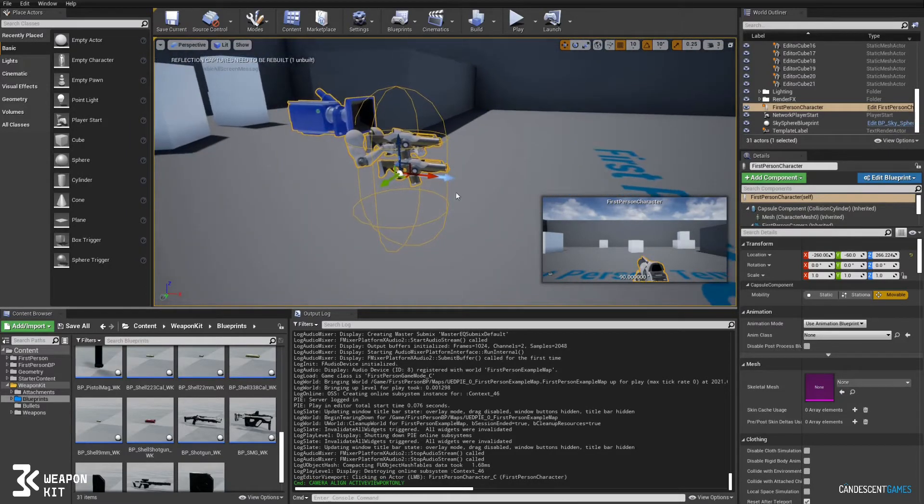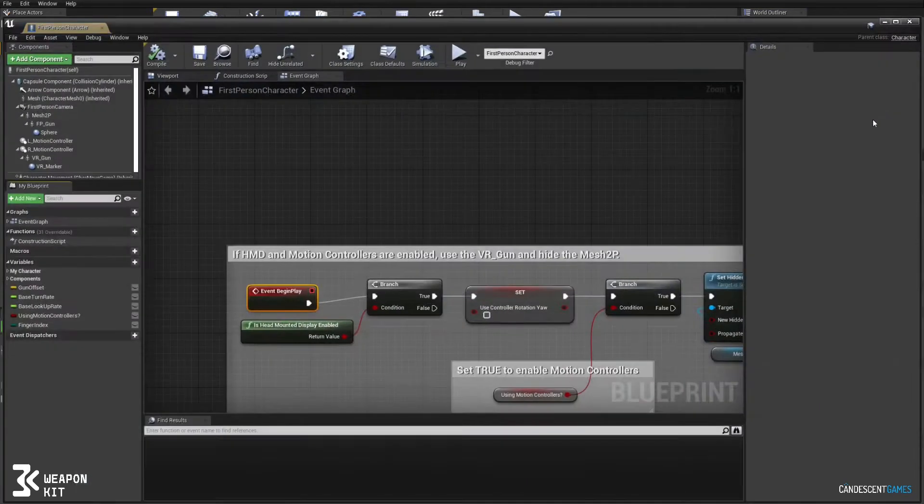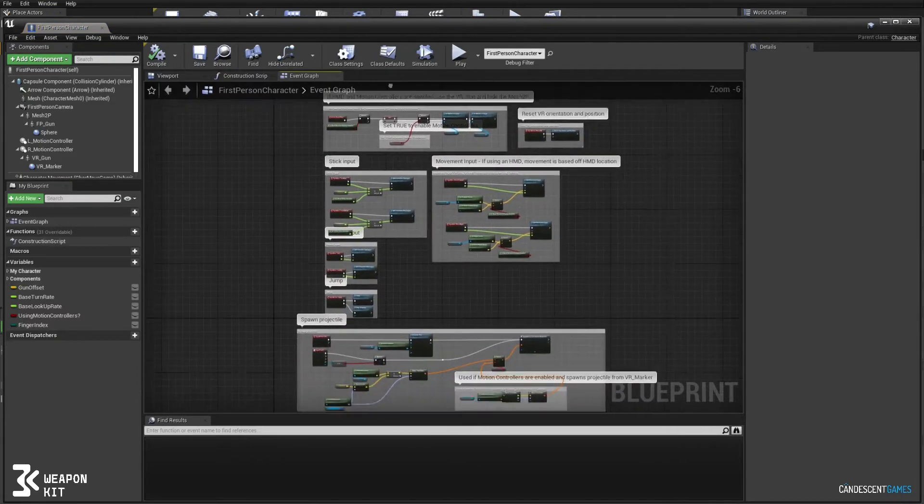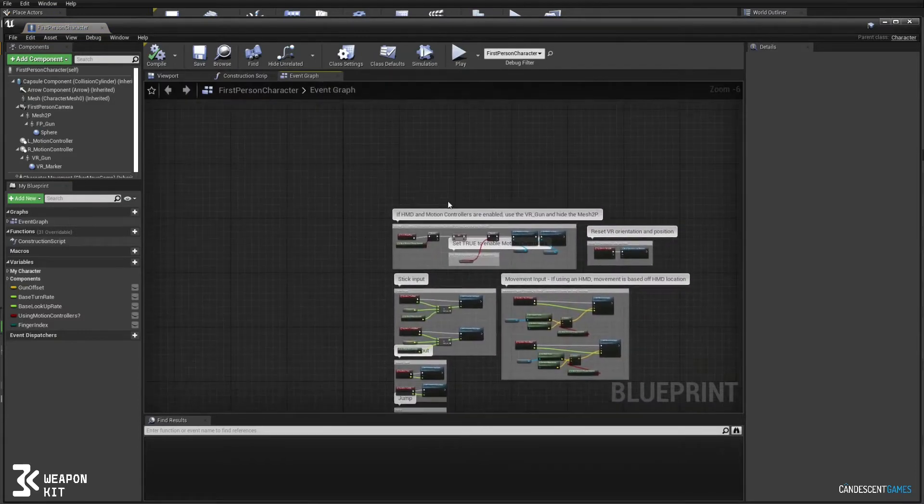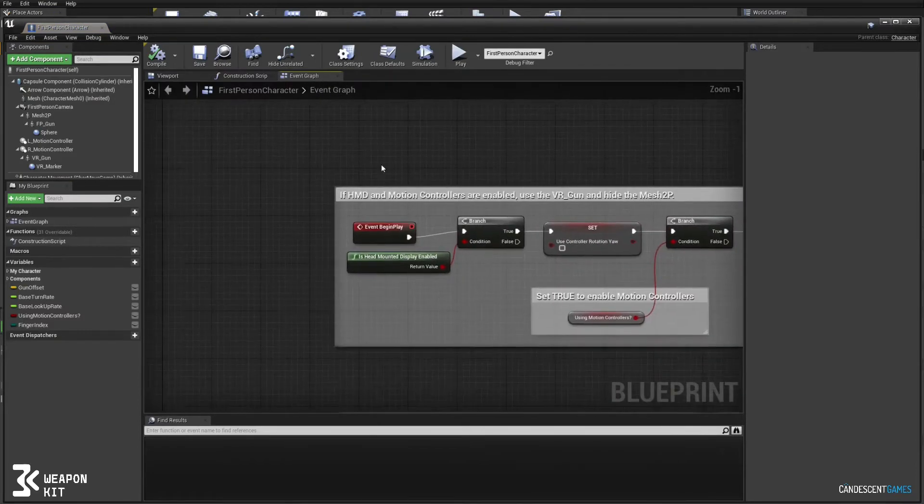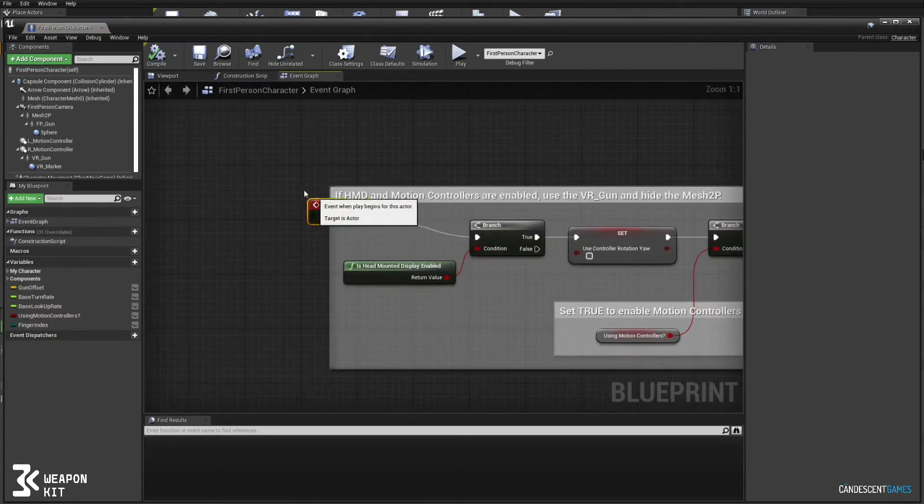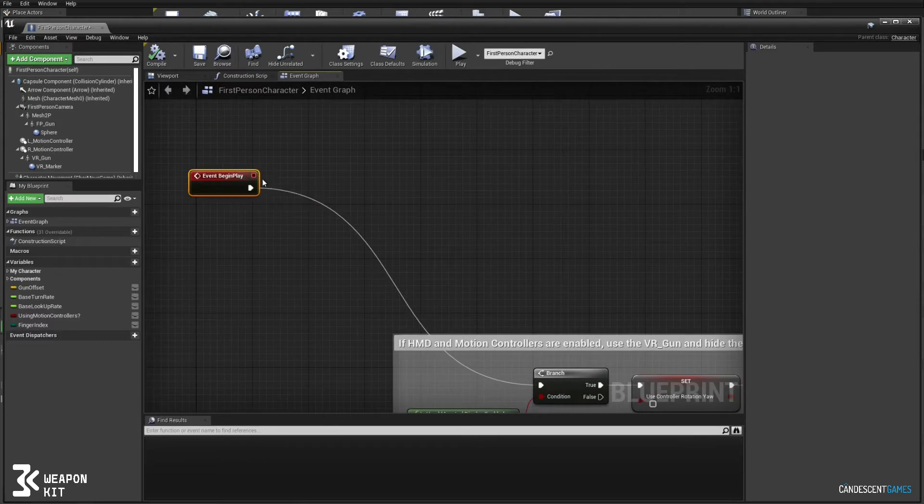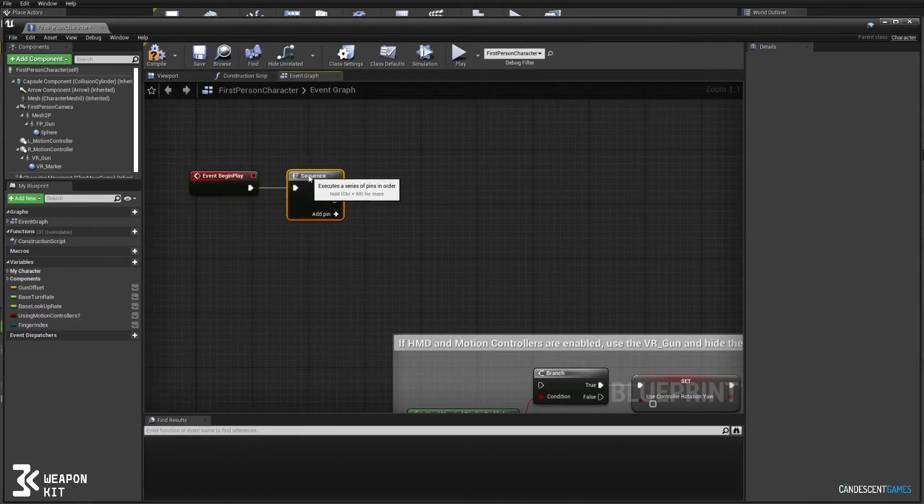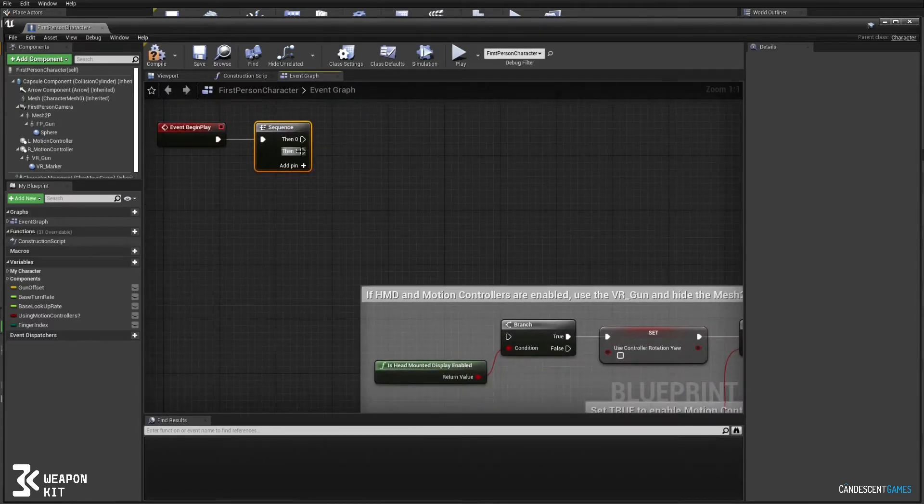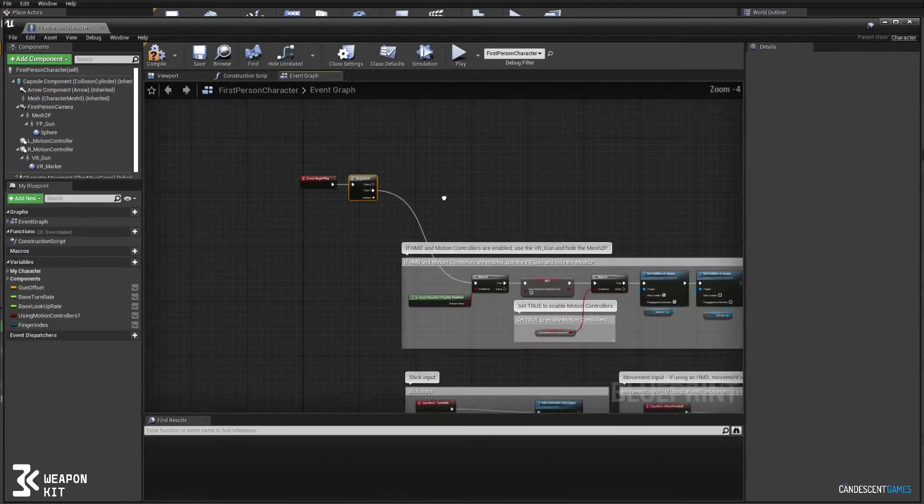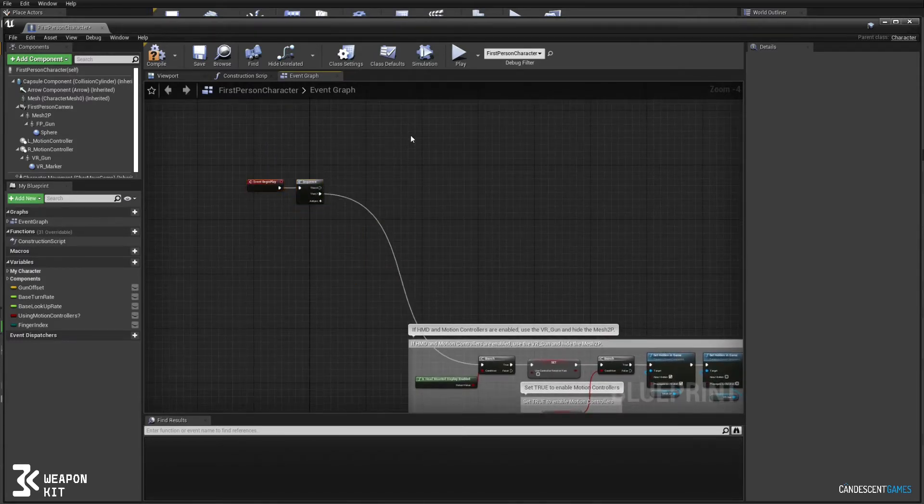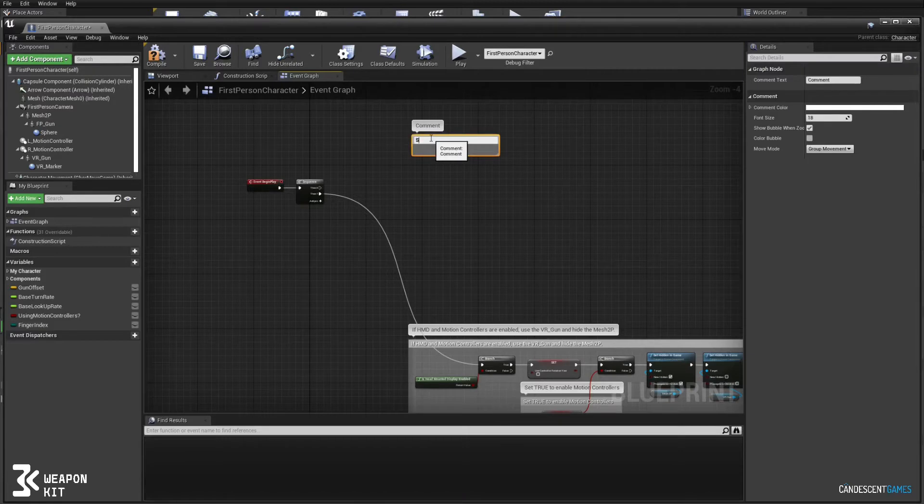So we open up the blueprints and we're going to do some setup. On begin play we'll keep the existing code running and we'll set up our weapons in this area here.